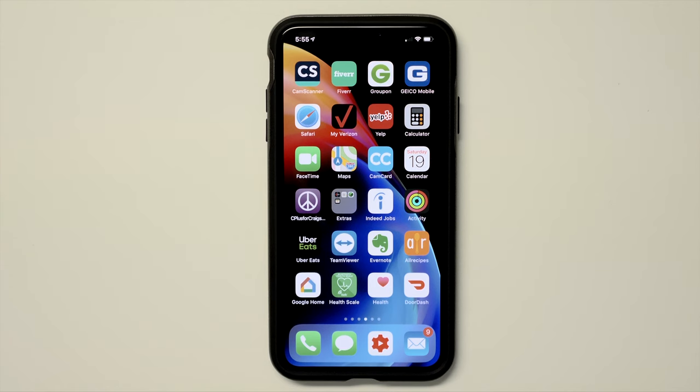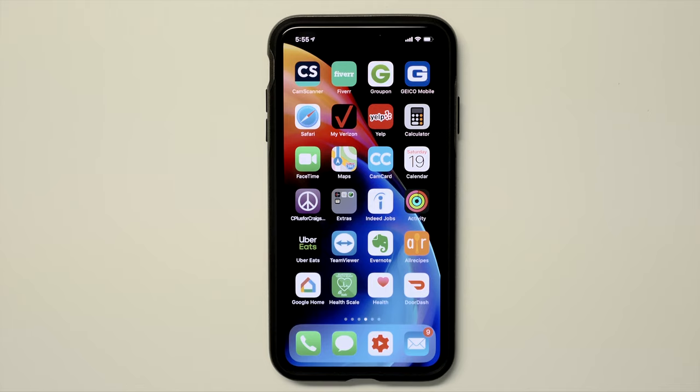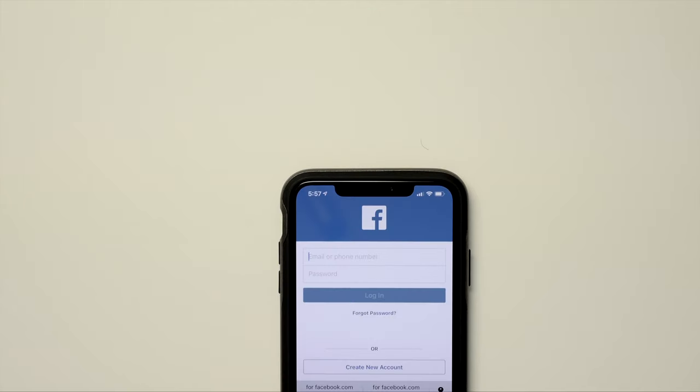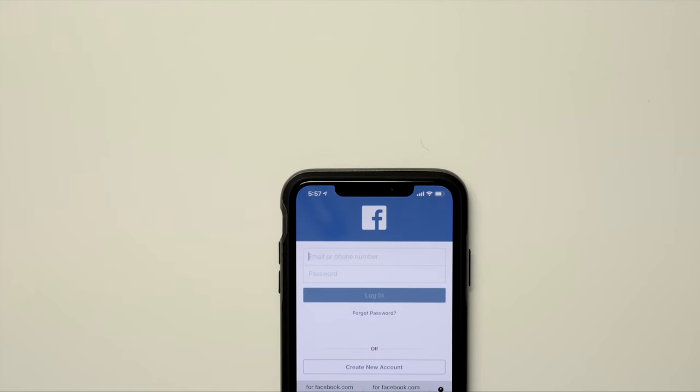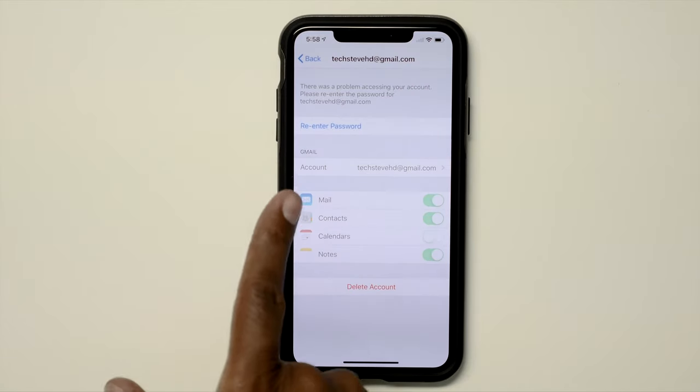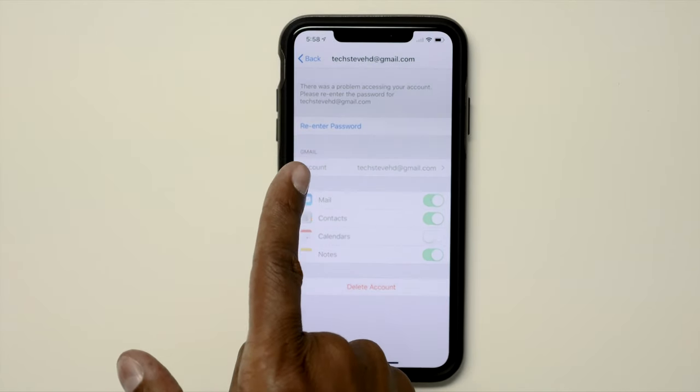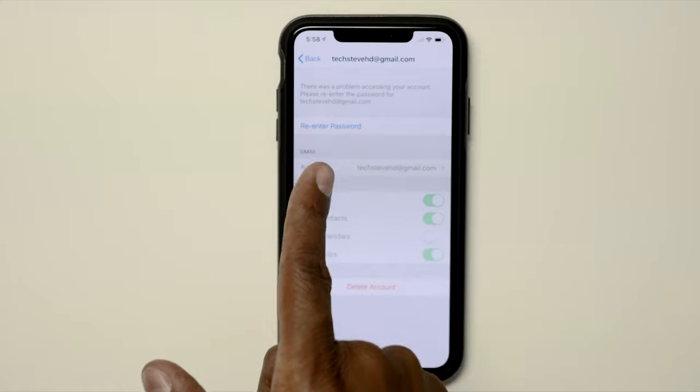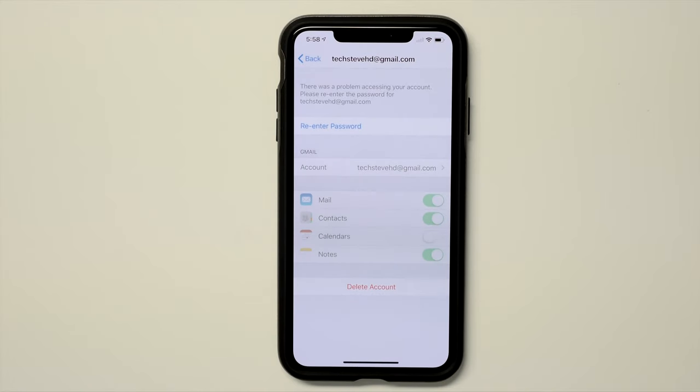Now once everything starts loading up, some of your applications you'll need to log back in. For example, let's click on Facebook. If you notice, Facebook didn't log in automatically, but the good news is if you have the keychain set up where it remembers your password, you can simply press down here and then it'll log right back in. Also in my basic email account, I need to re-enter the password so you need to know all these different passwords for every email account that you have on your device.